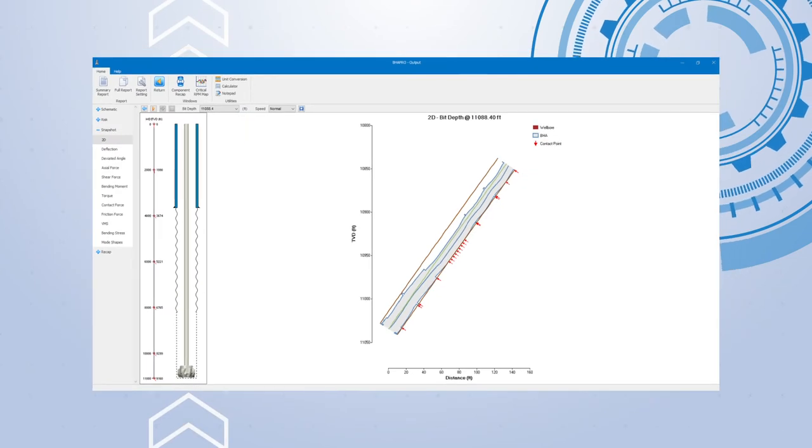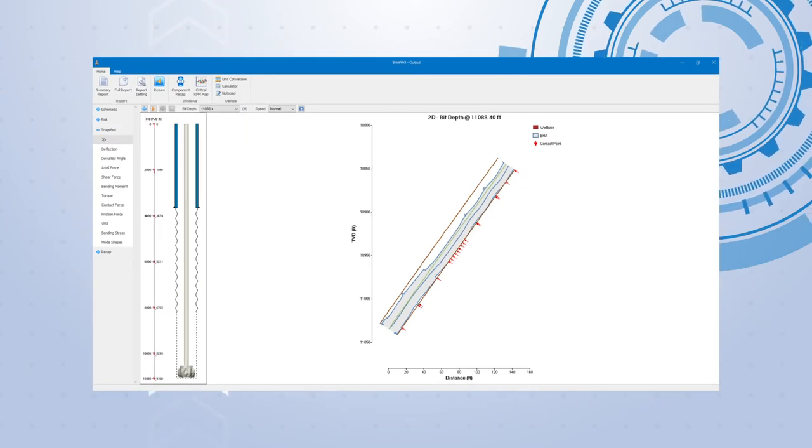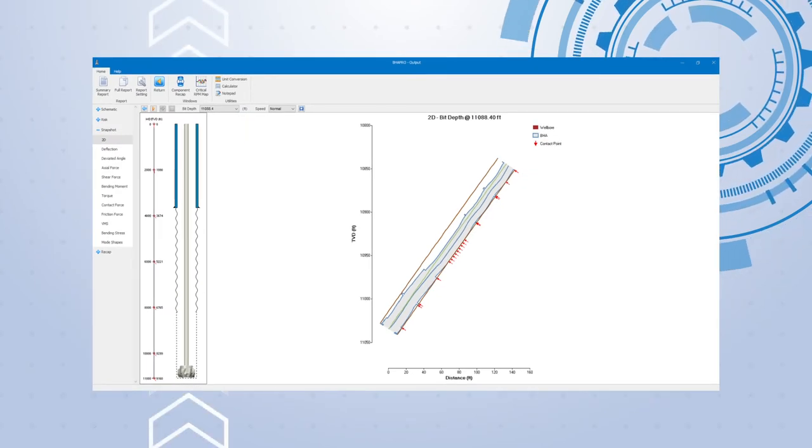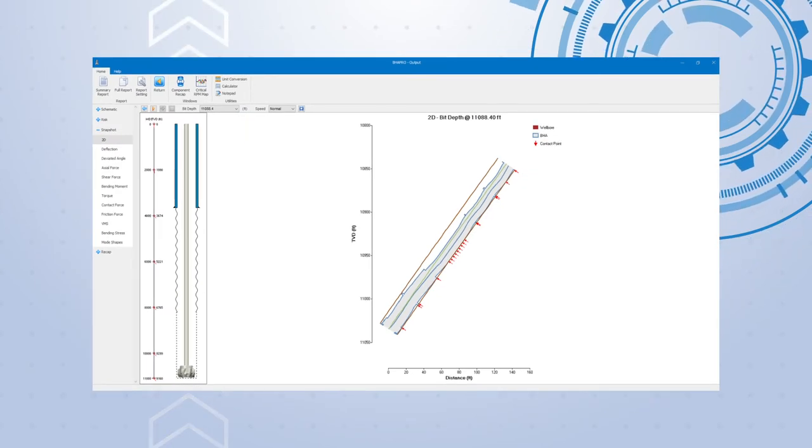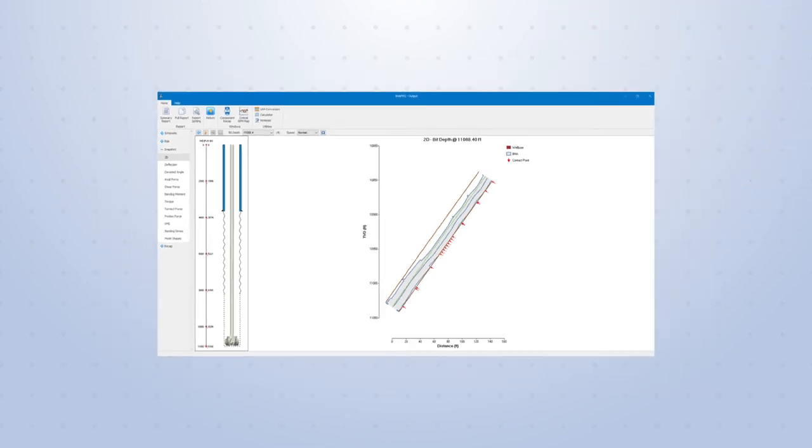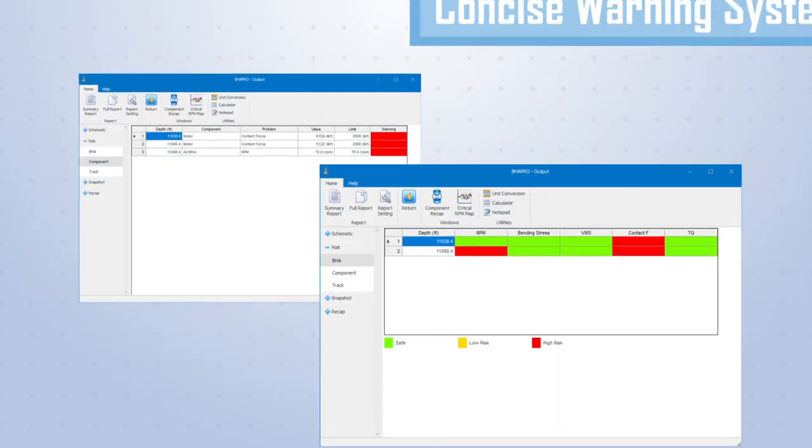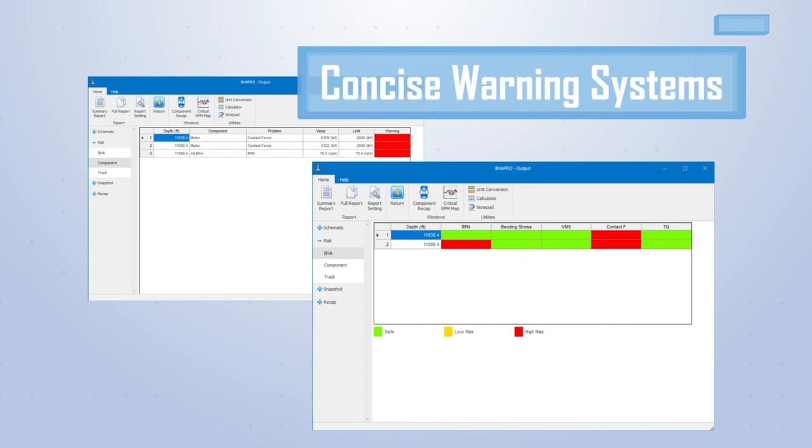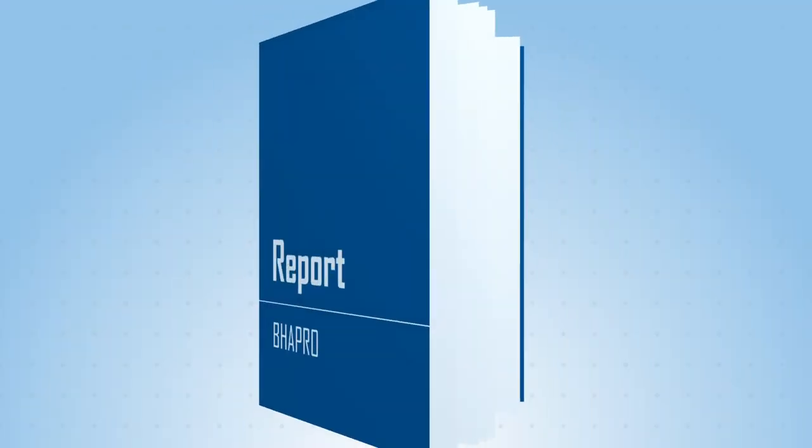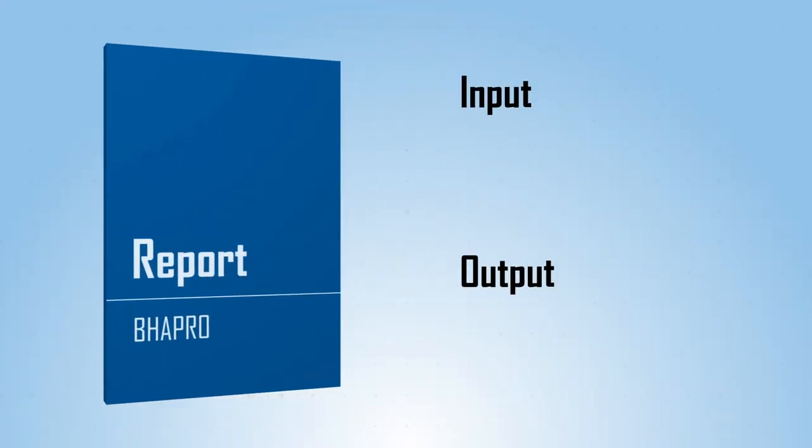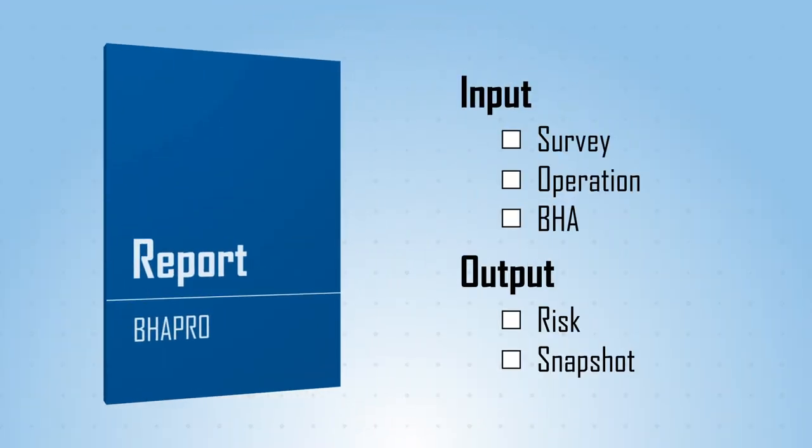2D snapshots give the user clear visuals of potential BHA deformation shapes and contact locations. The warning system populates with the summary tables, giving a clear and concise set of alerts for overall failure types and locations. And finally, the auto-generated reports are fully customizable.